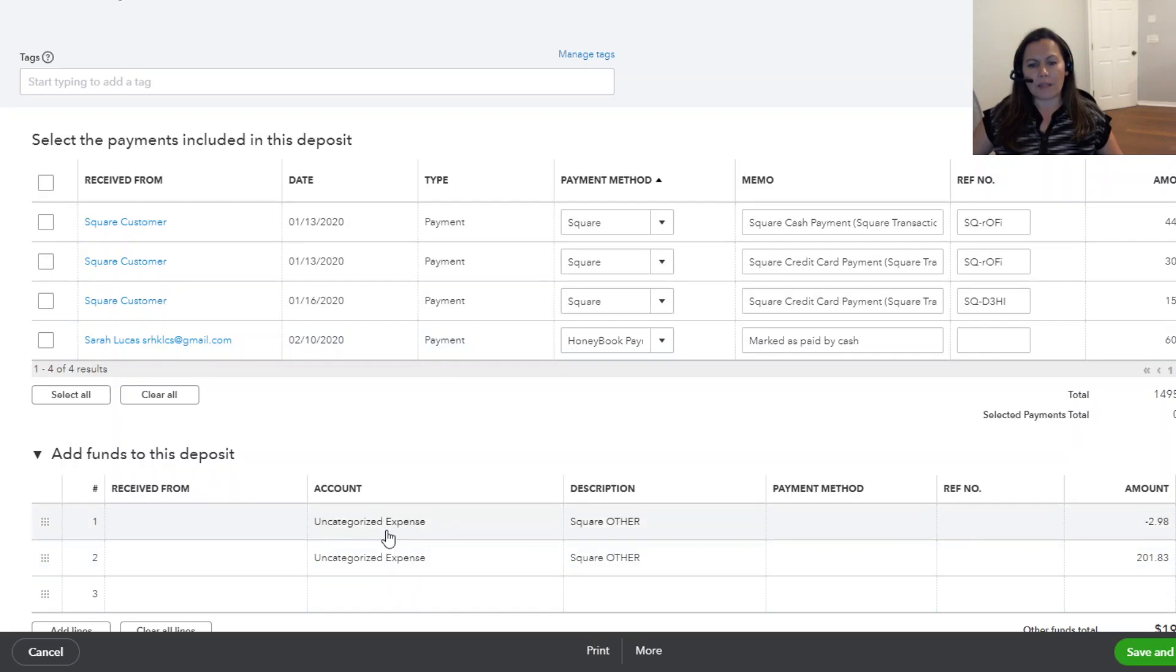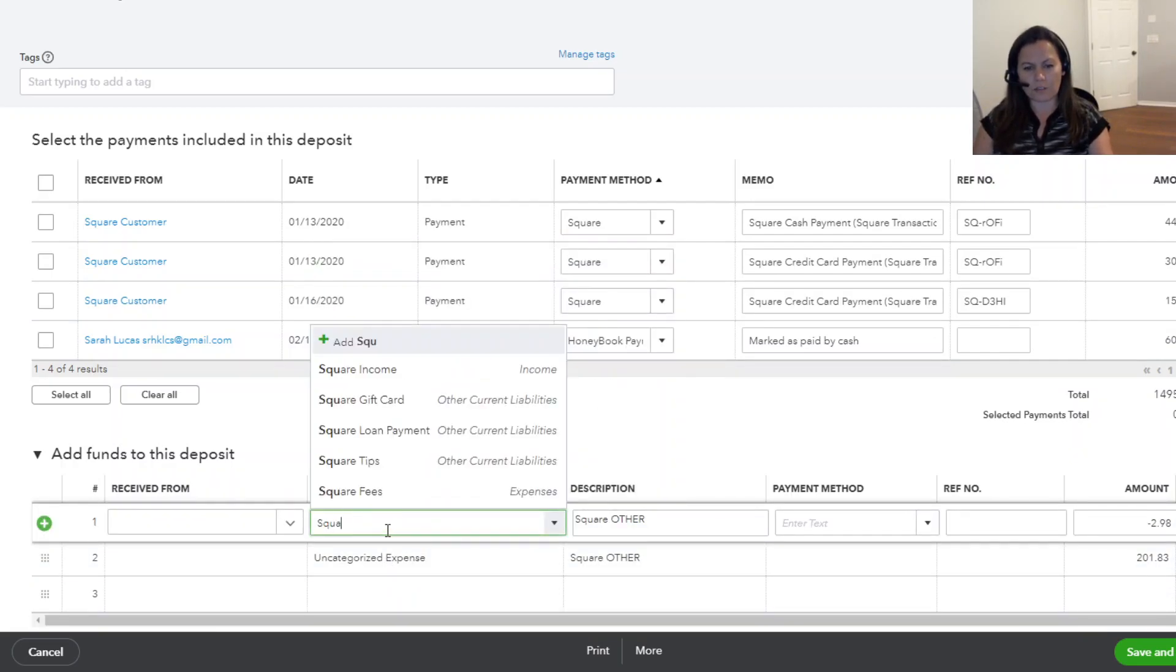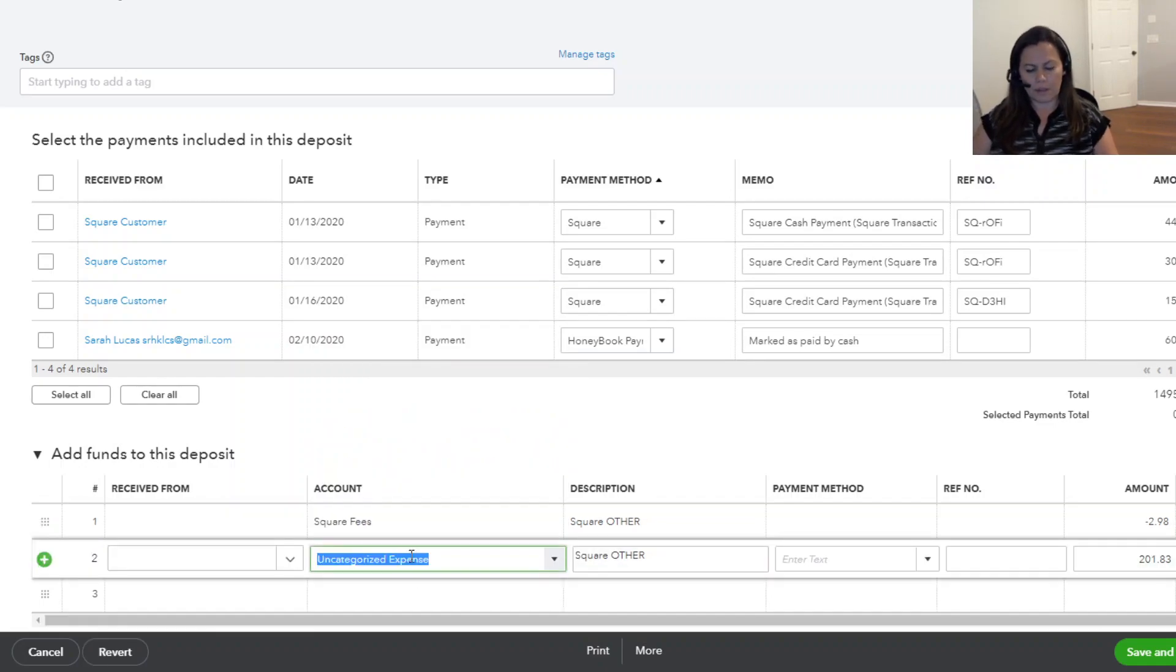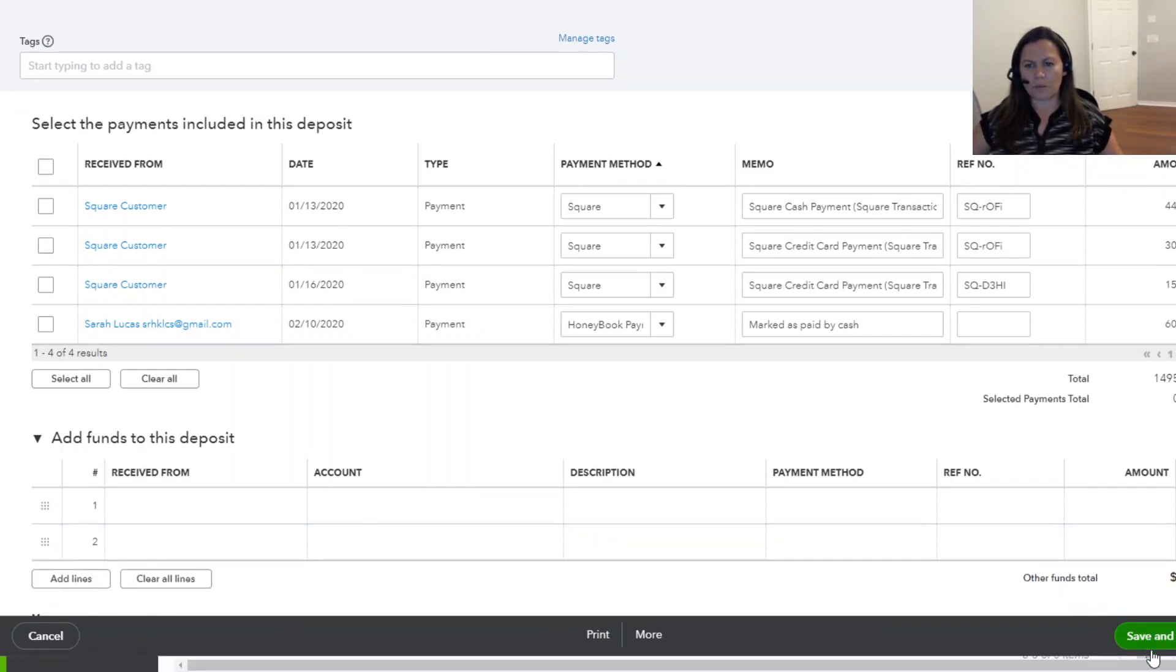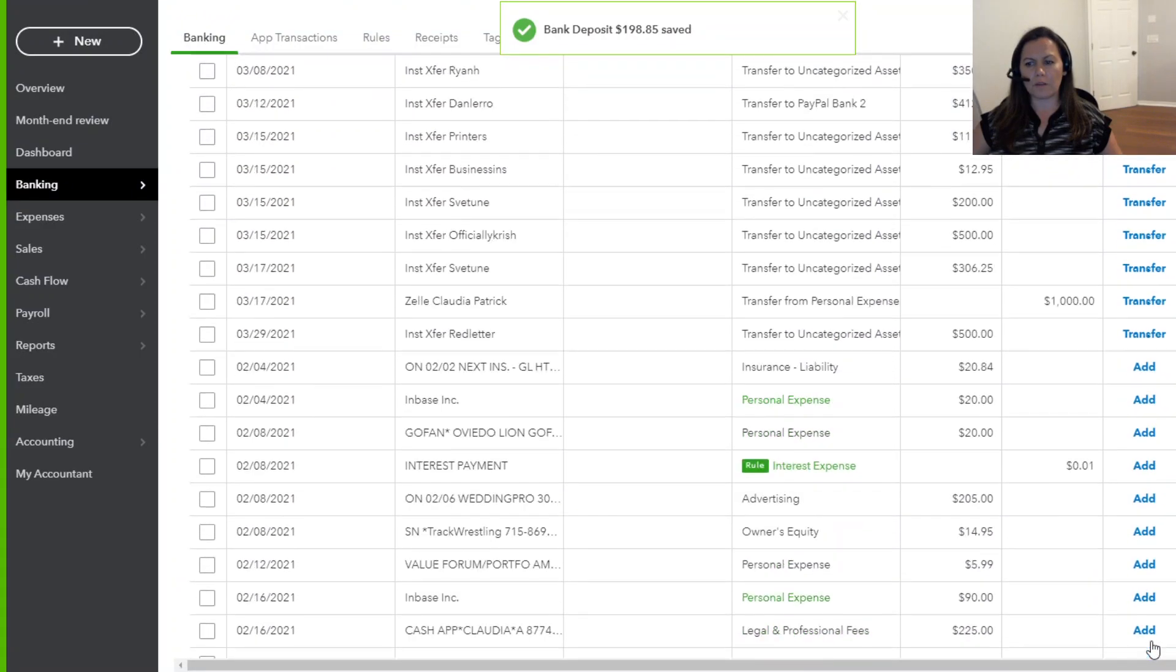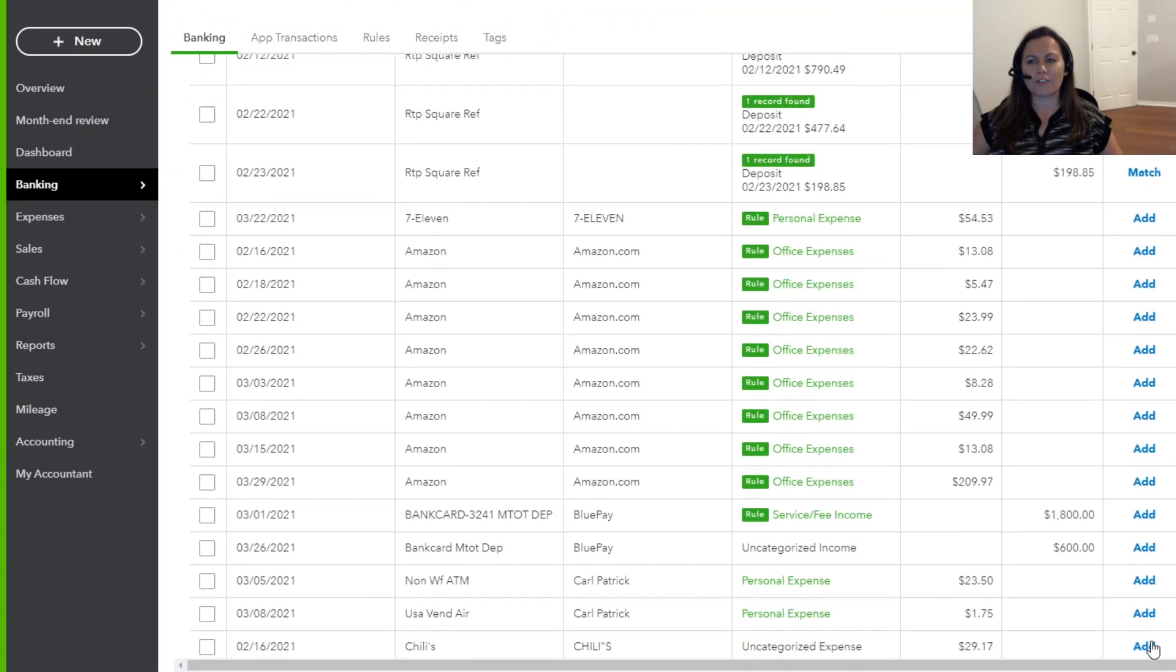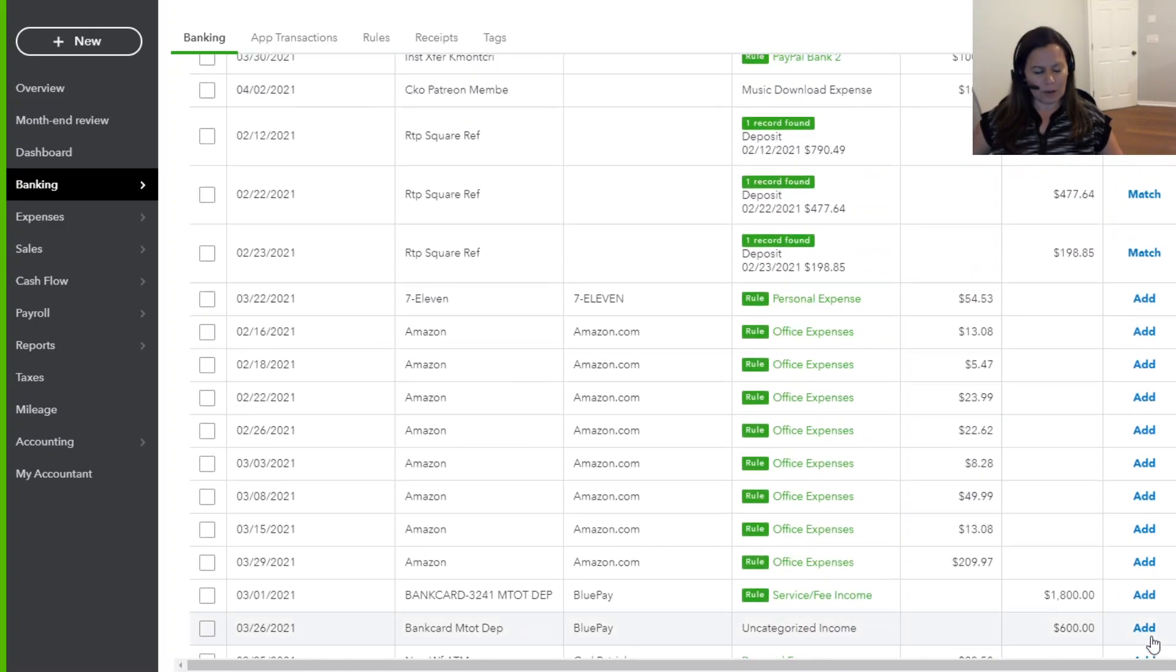But like I said, here we're just going to fix those transactions. So this is Square fees and sales, and so on and so forth. So I don't want to go ahead and do the same thing over and over and over for 100 transactions. So I'm going to let you try that and let me know if you have any questions.